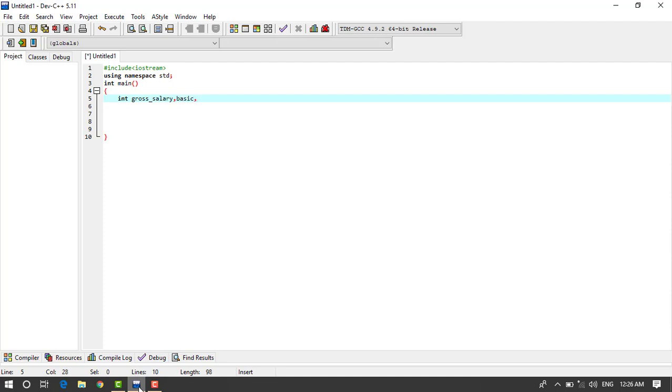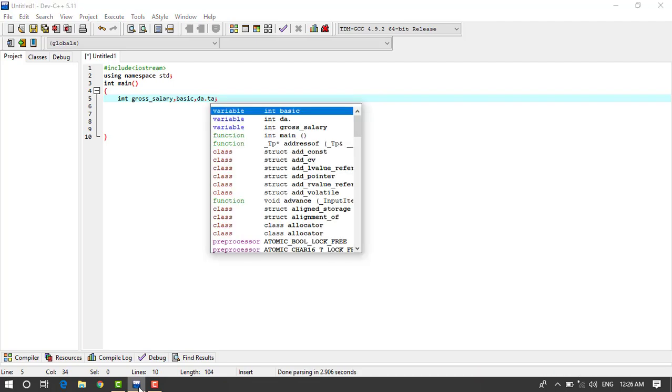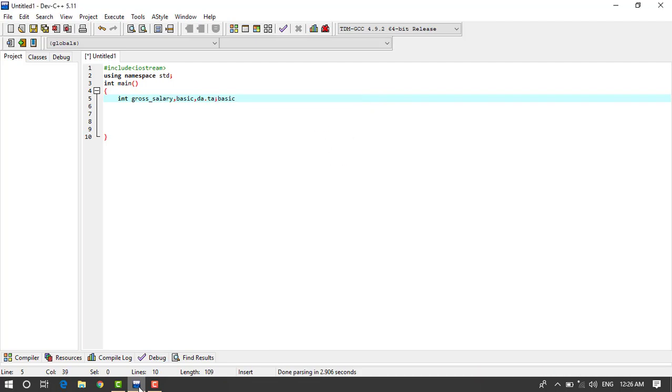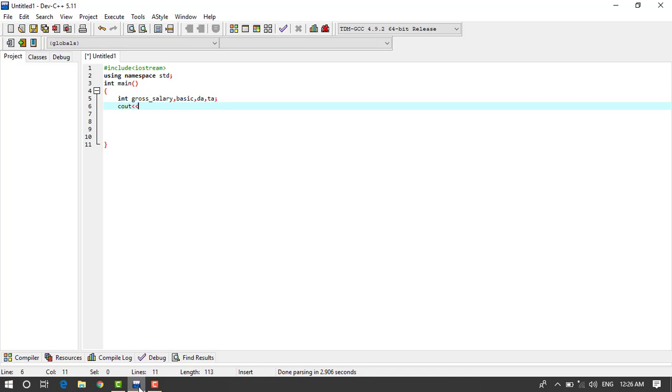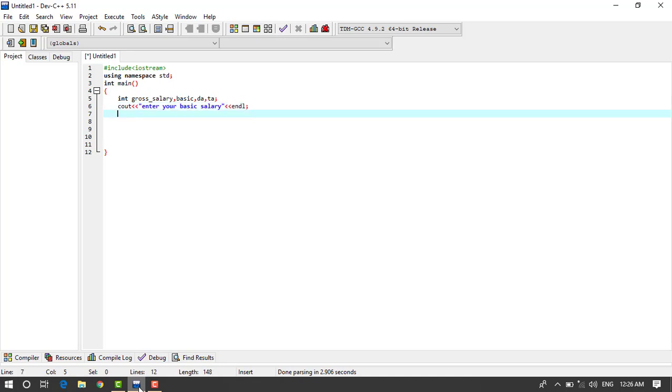Basic is the basic salary, we use the basic for that. Then cout enter your basic salary and endl, then cin into the basic.